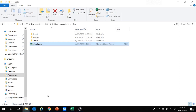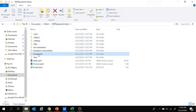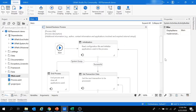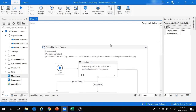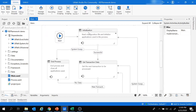Moving back to the file explorer and the project folder, we have a folder called 'Framework'. Inside this Framework folder there are multiple predefined workflows that can be called according to the requirement in the project. Back in UiPath, the main workflow — General Business Process — is of type state machine, containing the different states we discussed.